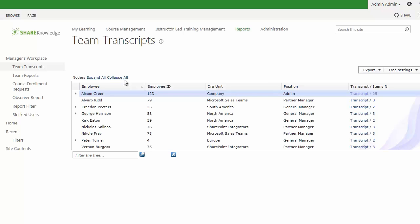Within Share Knowledge, there are actually two ways to organize people. There's the organizational units, where users can be organized in a site hierarchy and placed in a specific organizational unit, or users can be arranged via their position in a hierarchical manager-subordinate relationship.